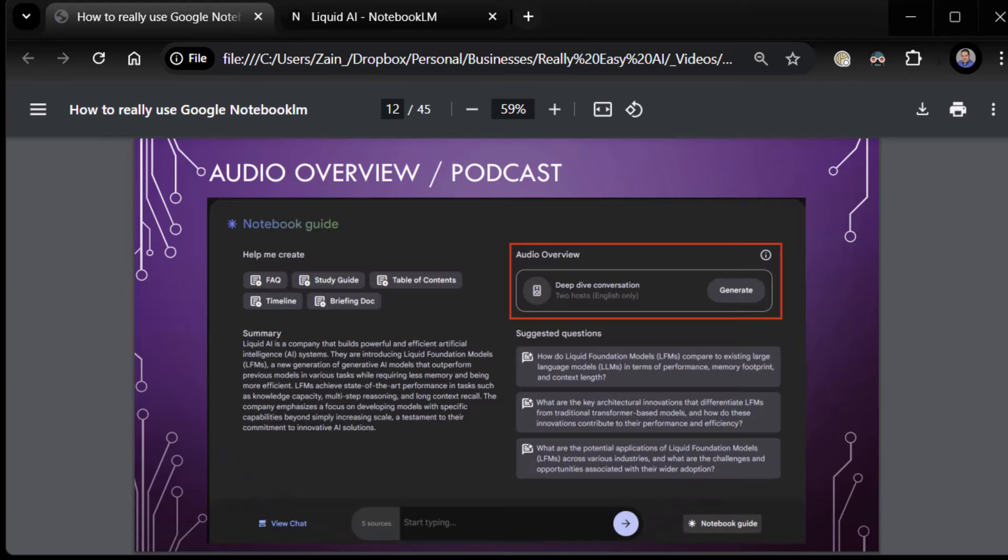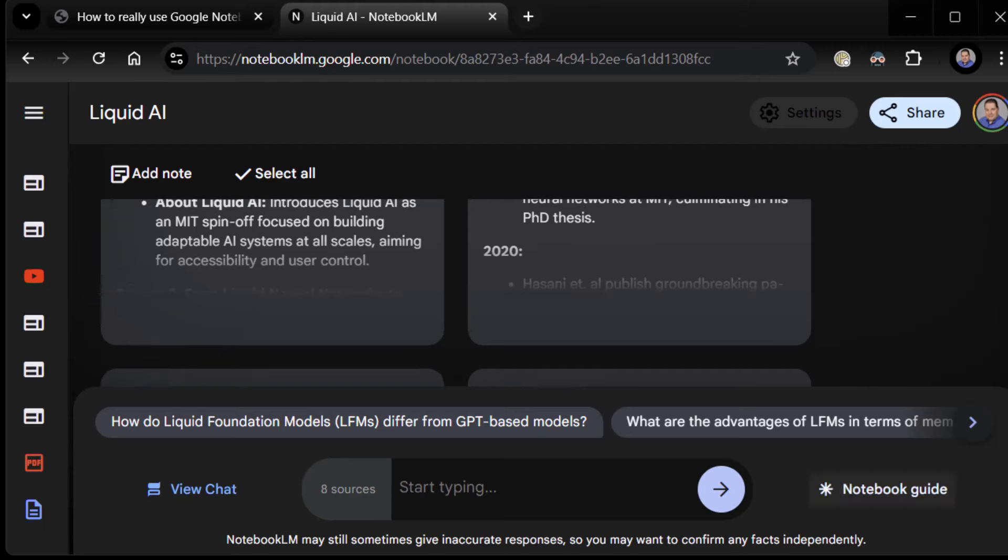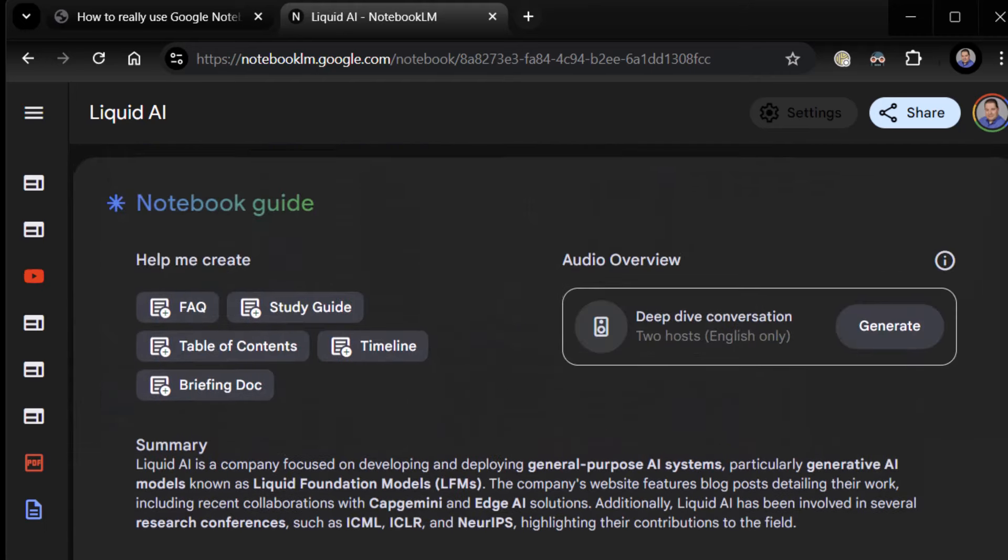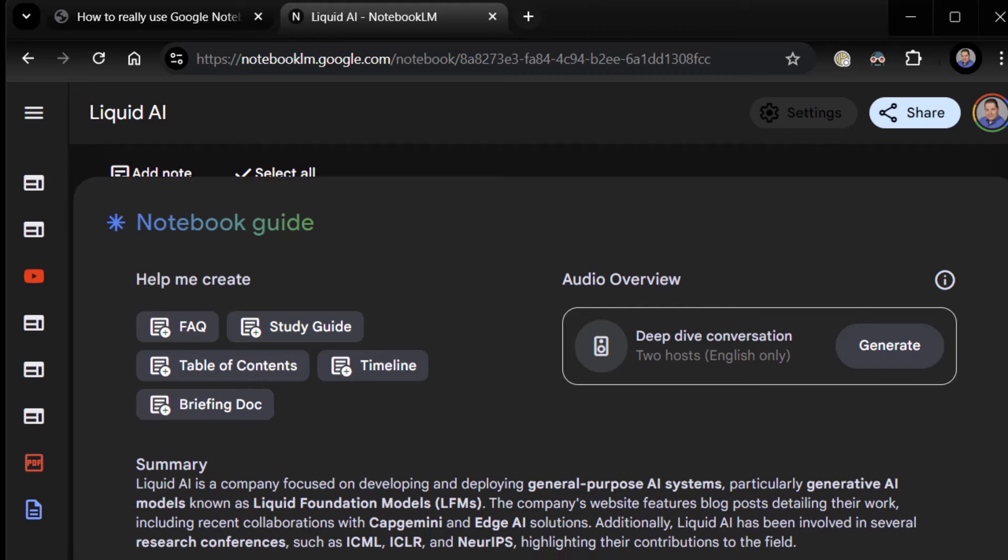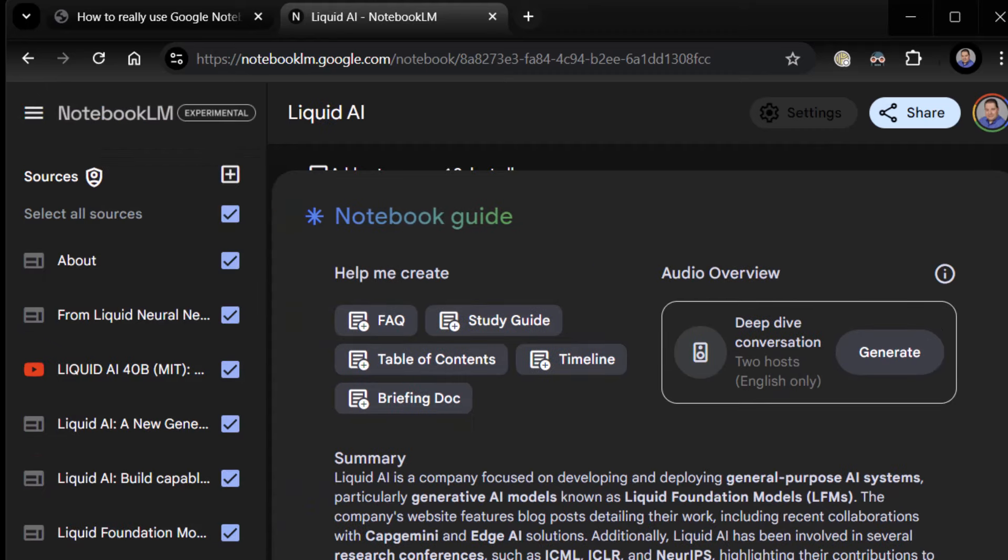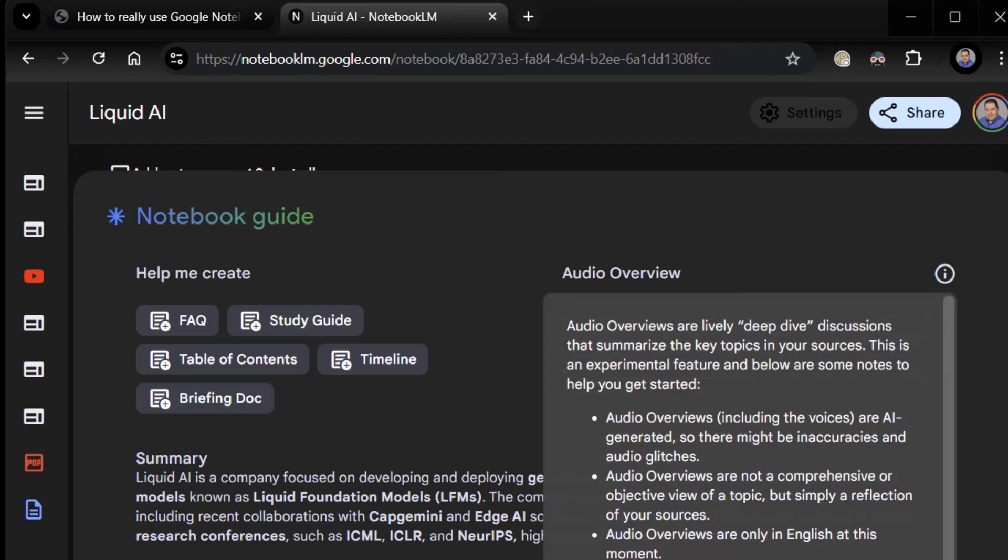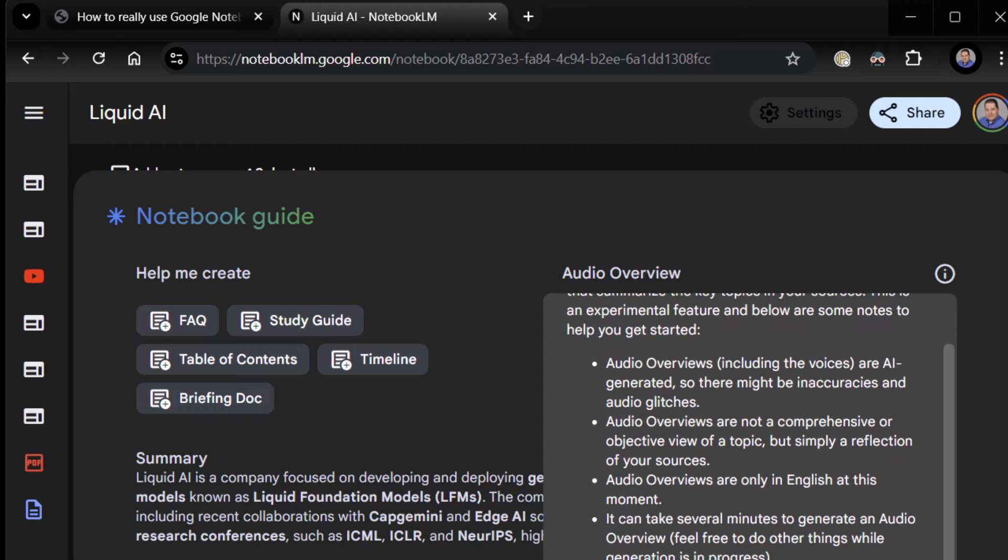It will generate a podcast between a man and a woman discussing your stuff. And it is amazing what it does. So let's just go ahead and do it. And then I'll show you how to share it. So here we are in your notebook guide. The only thing we didn't talk about. In my case, I want to do it with all my stuff. So I want to make sure all my sources are selected. They are. Okay. You see here where it says audio overview. It's got a little information icon. It even digs into it. Audio overviews are lively, deep dive discussions that summarize the key topics in your sources. This is an experimental feature. Here are some notes.